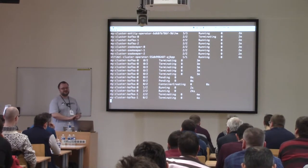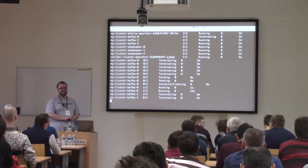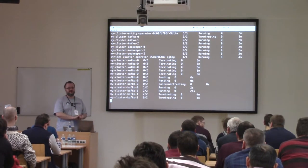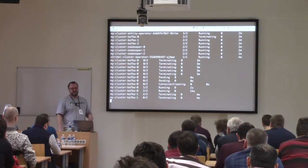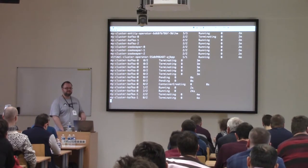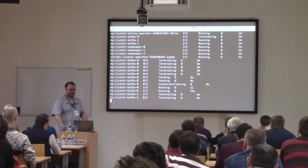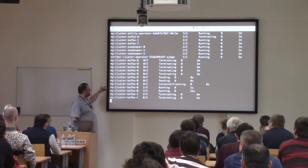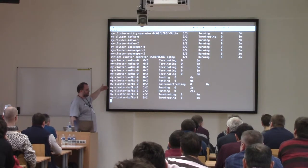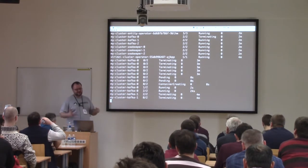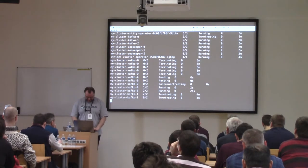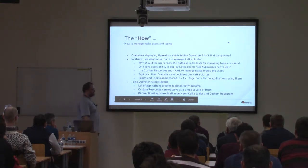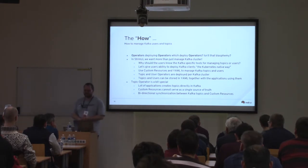In the Strimzi project we have Helm charts for deploying the operator itself. Regarding a question about Helm support — yes, you can deploy the operator with Helm charts. Now you can see the rolling update is still going on: the first broker with index zero is already running and it's now terminating the second broker. Let's get back to the slides and talk about the other operators we have.